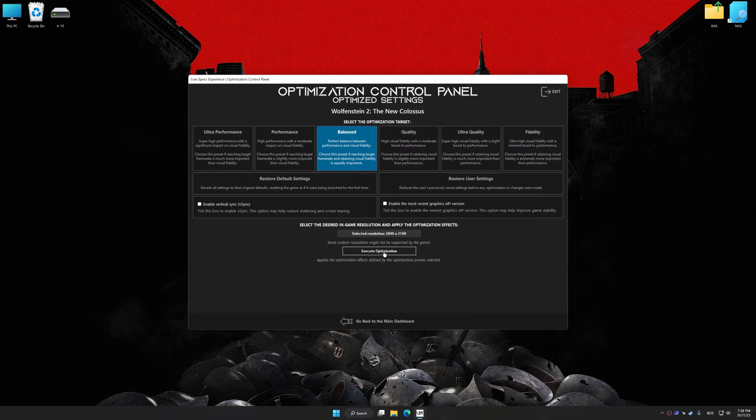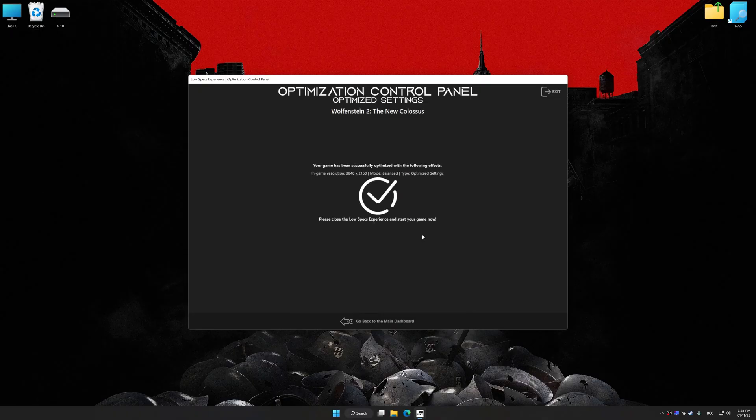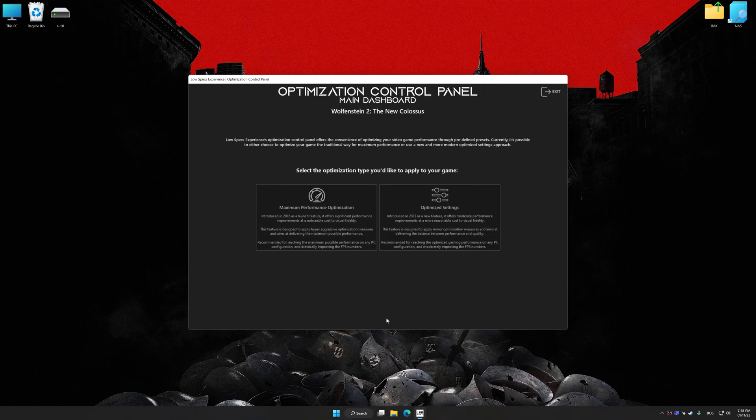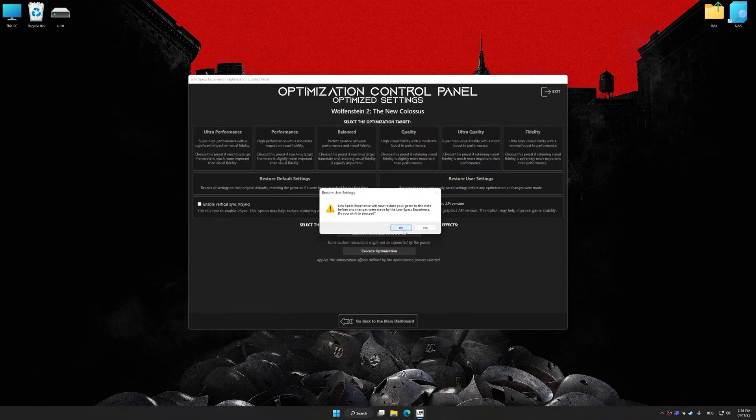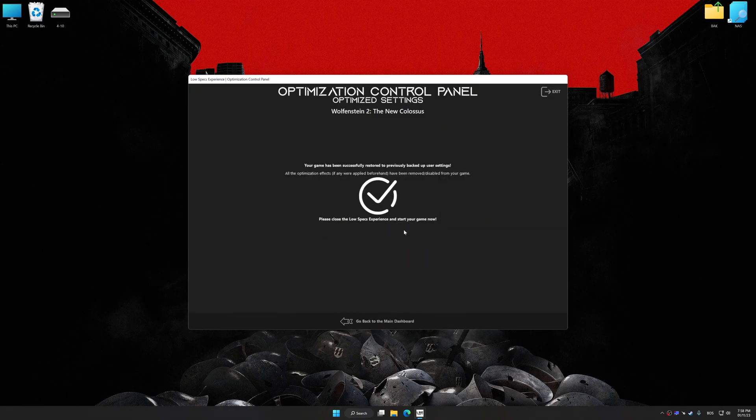And now, to apply the optimization, press the execute optimization button and then start your game. Also, if you are unsatisfied with what you see, you can easily remove the optimization effects.